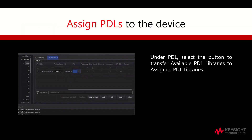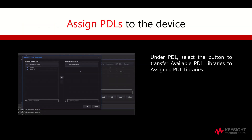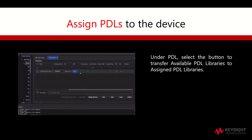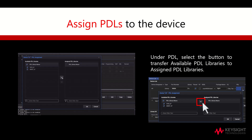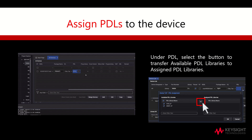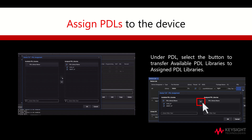To assign PDLs to the device, we will select the button under PDL. Following that, click on the Transfer button to transfer the files from available PDL libraries to assigned PDL libraries. Click OK and you will see that the PDL has been assigned.